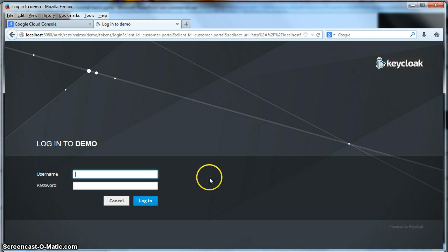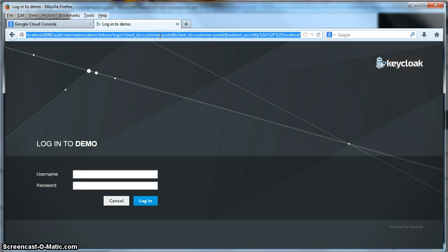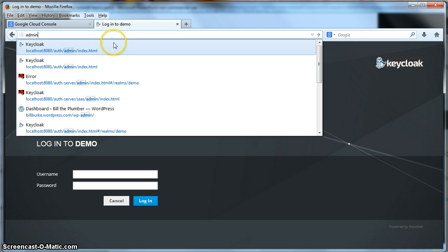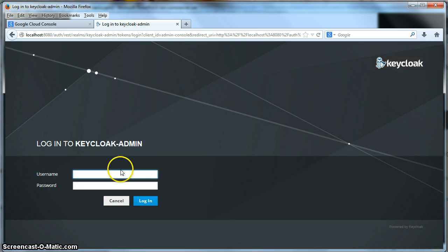To be able to do that, you need to go to the administration console, specifically the realm that you want to enable registration for. So let's do that. We are going to go to the admin console here and we will log in.